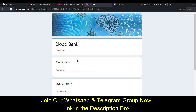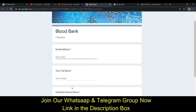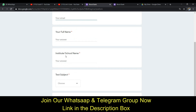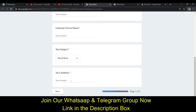Without any further ado, let's start with the video. The link of this portal I will be providing in the description box, so please check it out and get to this portal. First of all, you have to provide some personal information like your email address, your full name, your institute name, then the test subject — which is related to blood bank — and then your address.